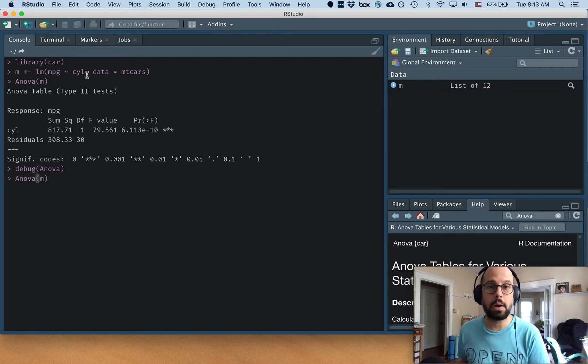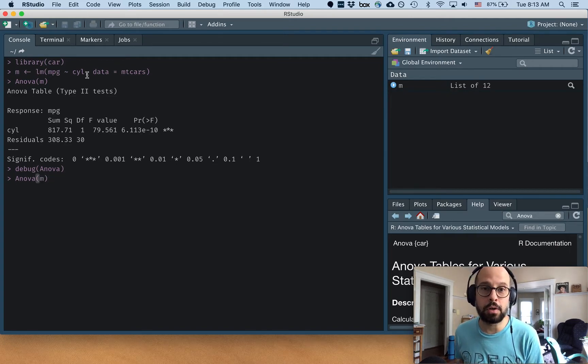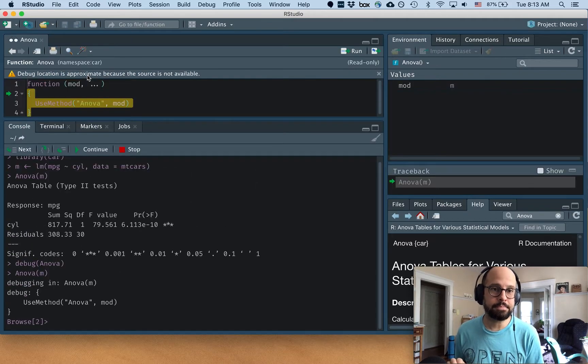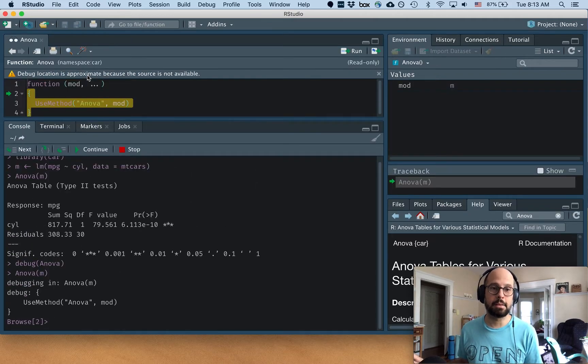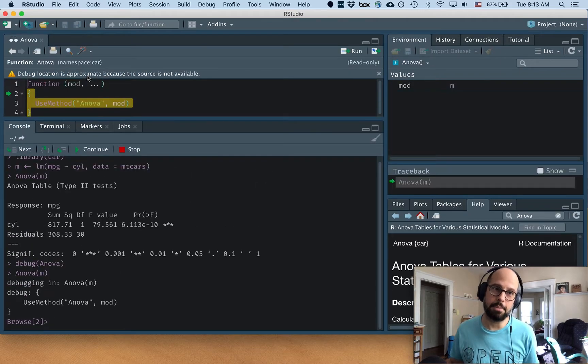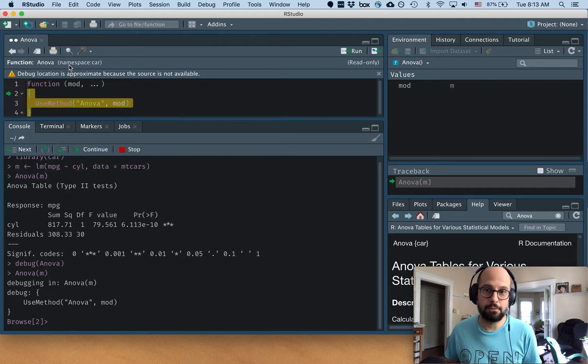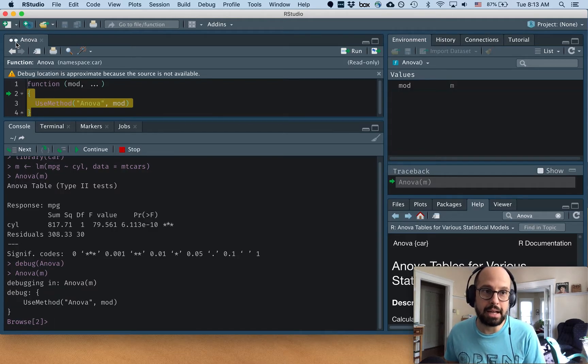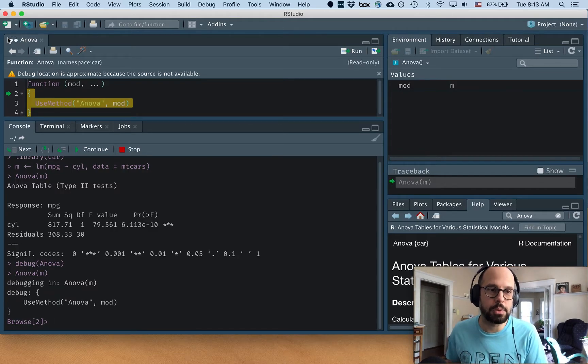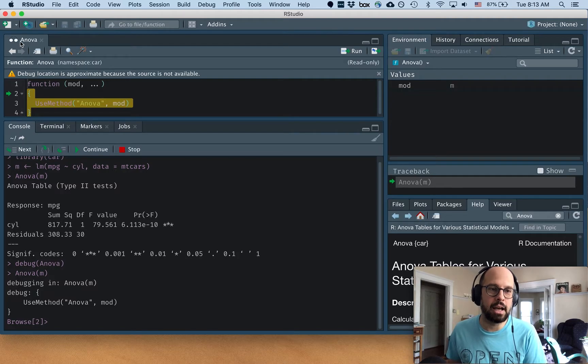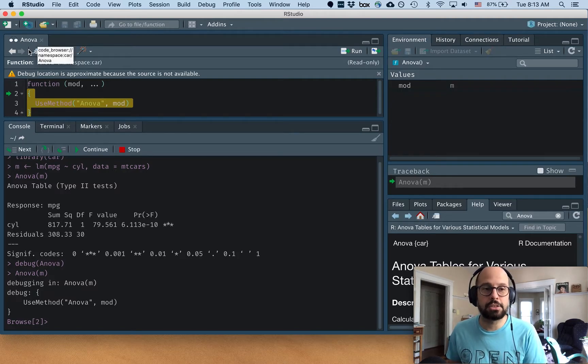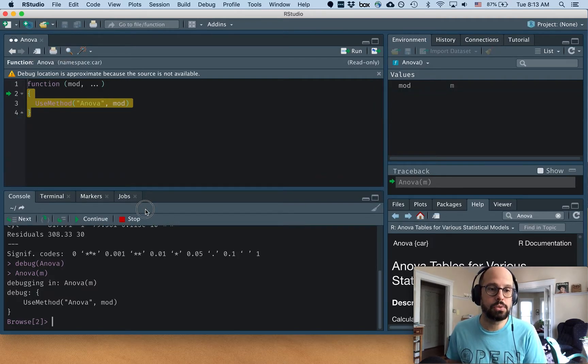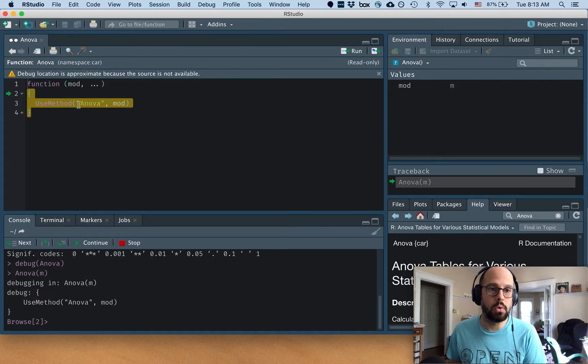So now we're going to run ANOVA of M one more time. And something different happened. A few things happen. One, we've got this new tab here with the magnifying glasses or the binoculars, whatever that is, that says ANOVA. And so we're actually looking into the code for the ANOVA function over here.